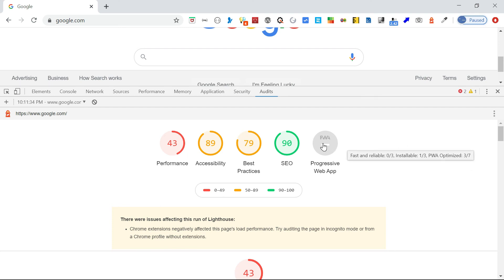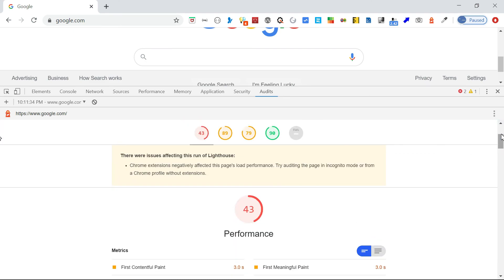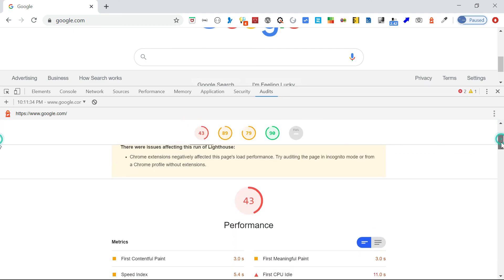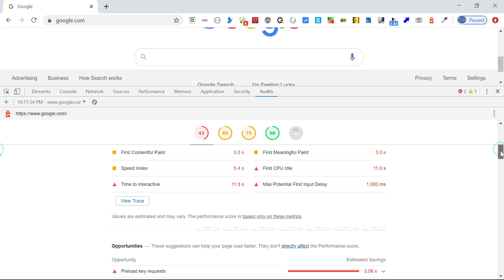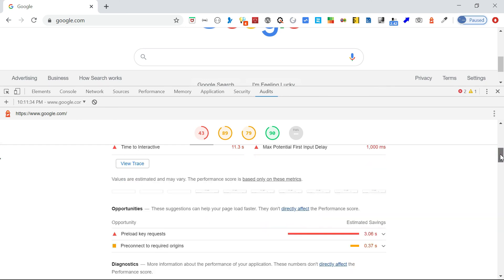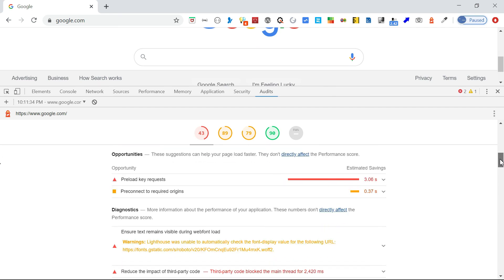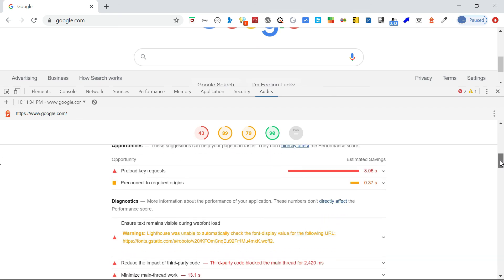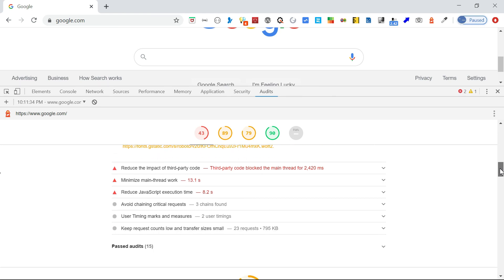Now then for performance you can come down and you can see all those details here. Like first contentful paint, it took three seconds. All those details you can see. And also what kind of opportunities are there: preload key request, pre-connect to required origins. It talks about all the improvements we can do, reduce JavaScript execution time and all those things.